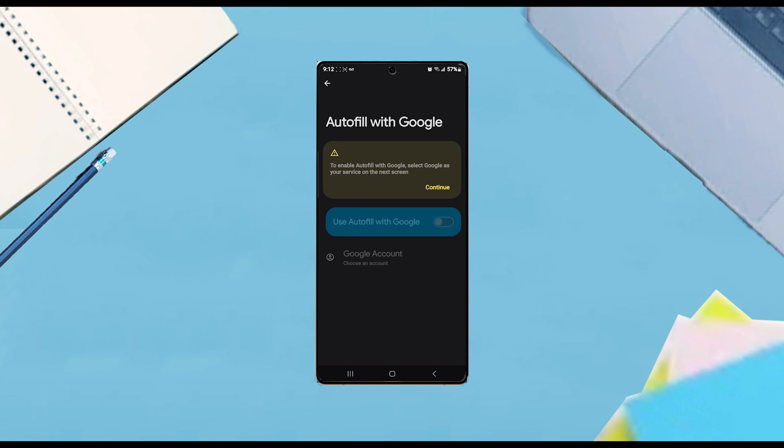And there you have it everyone, just a quick tip on how to turn on or off the autofill service for Google on the Samsung Galaxy S25 series of phones.